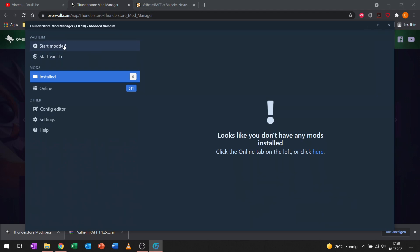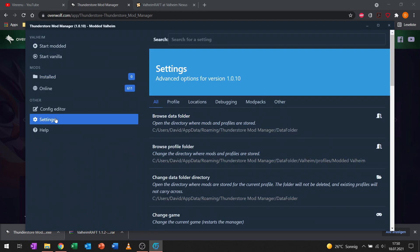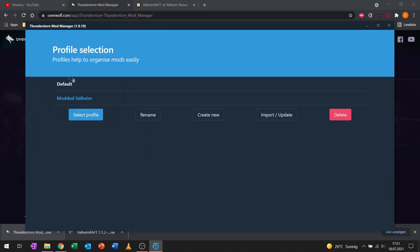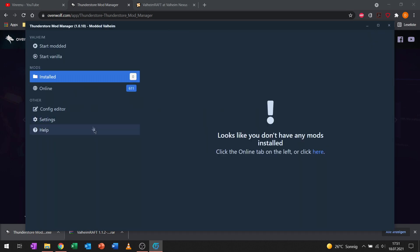You can start modded with the installed mods of the current profile, or you can go to settings profile and change the profile to a different profile, create new profiles and so on if you want to have different mod profiles.